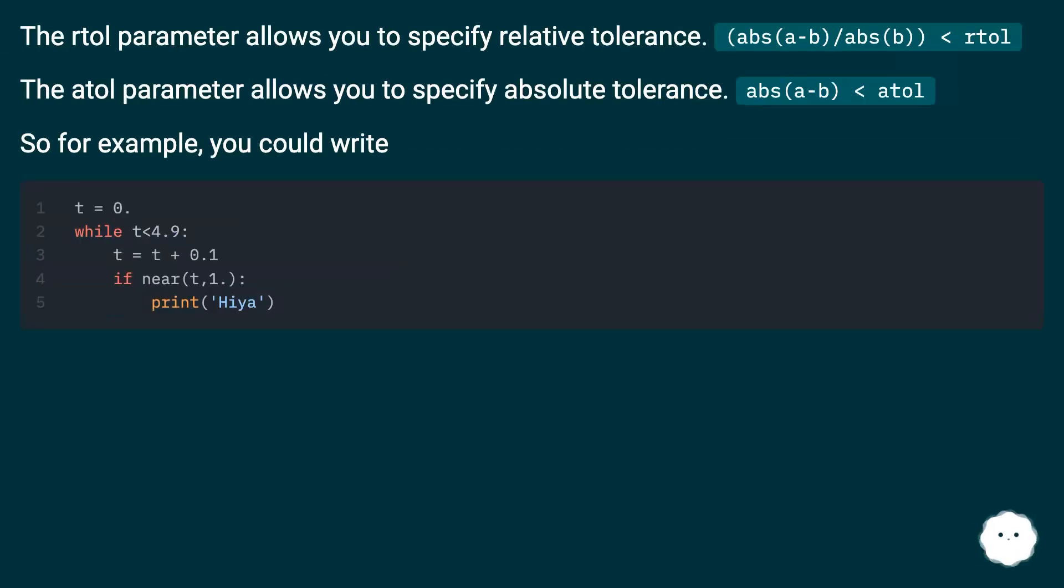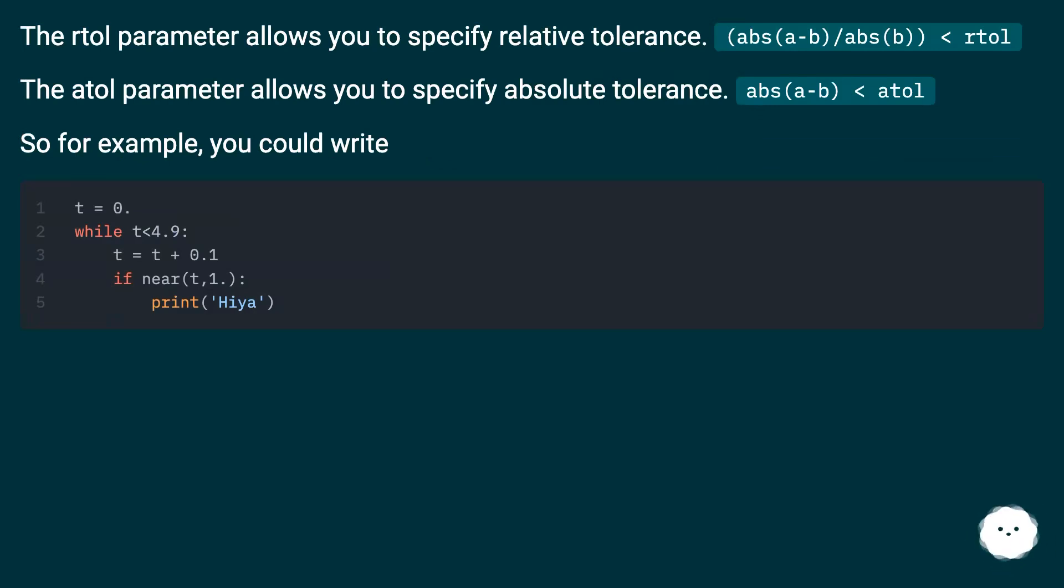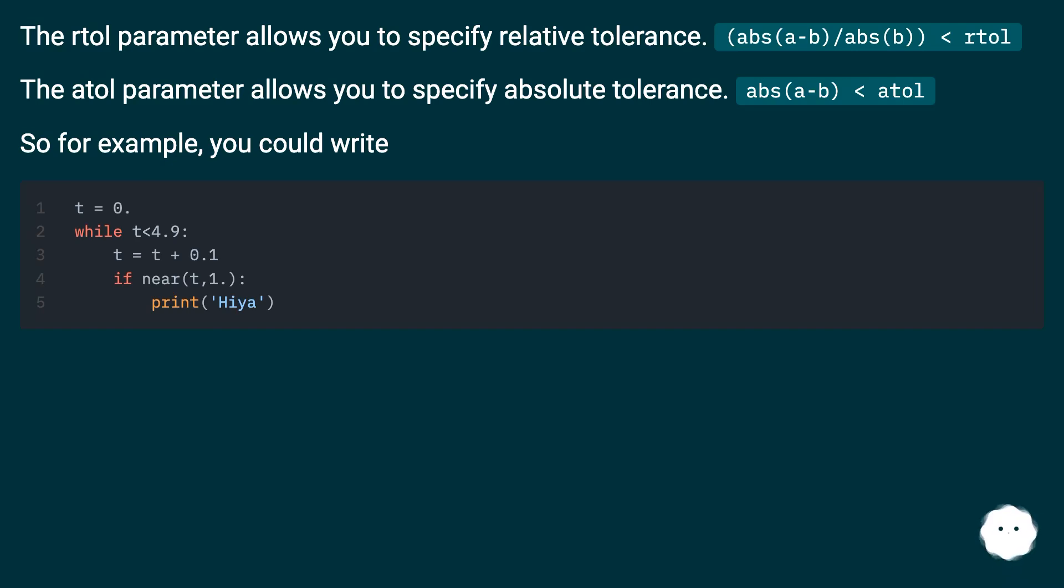The rtol parameter allows you to specify relative tolerance, where abs(a-b) divided by abs(b) is lower than rtol. The atol parameter allows you to specify absolute tolerance, where abs(a-b) is lower than atol. So for example, you could write this.